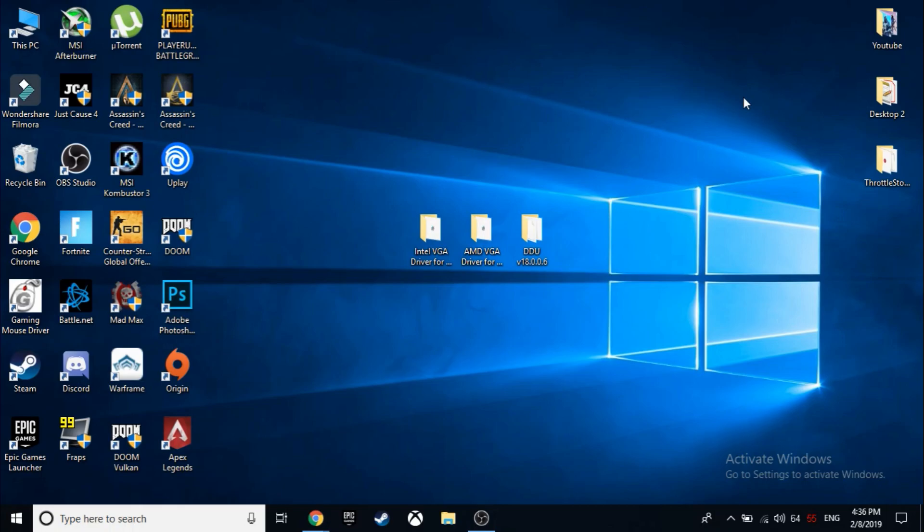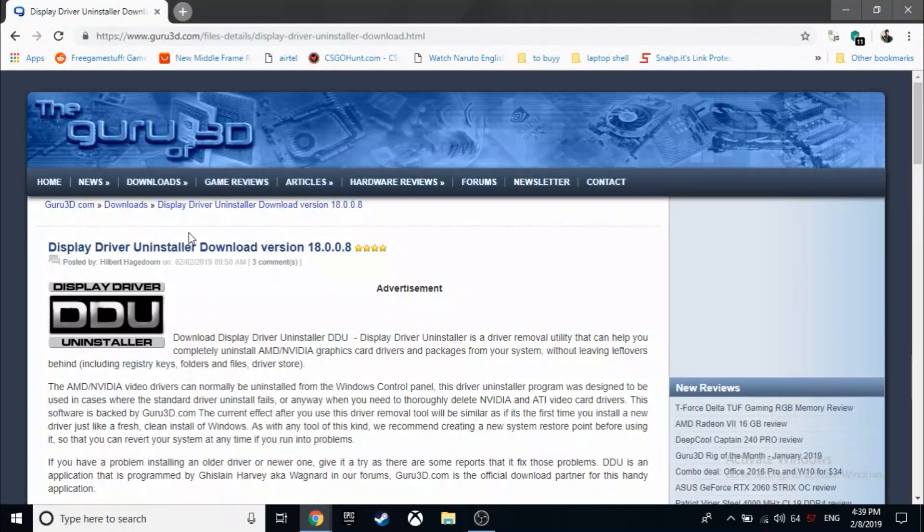...because over the past few years of using this software I have learned that even a small problem in the drivers can cause the switchable graphics not to work properly. So doing a clean install will ensure that you will have the best setup possible. So let's get started. Now let's get to the fun stuff, installing the drivers.